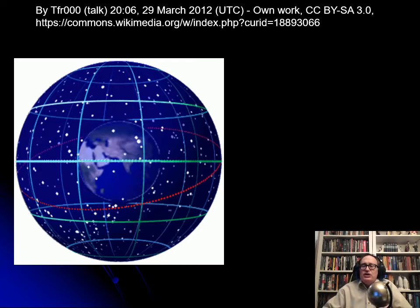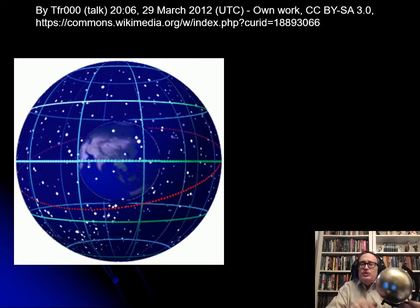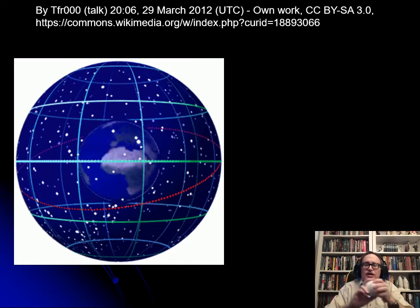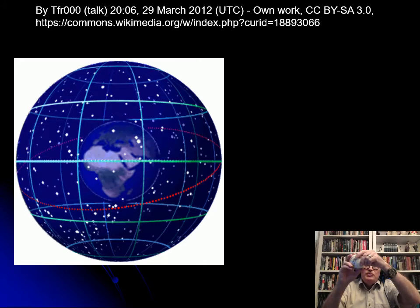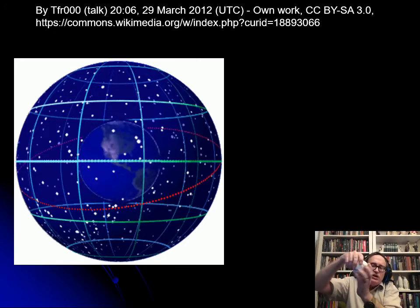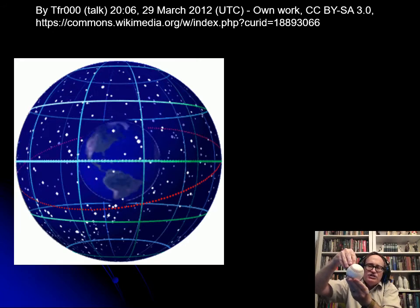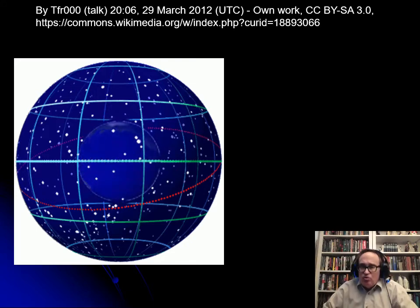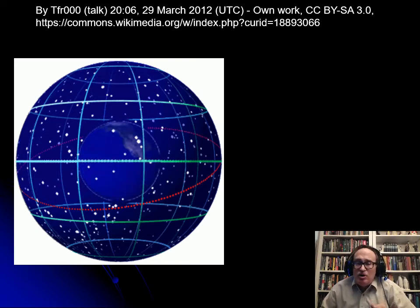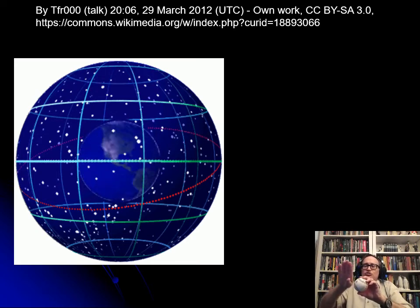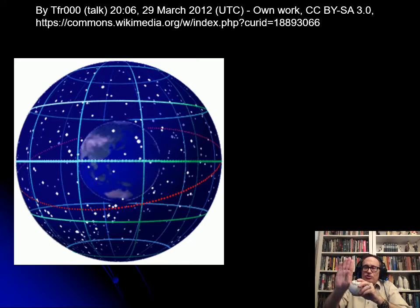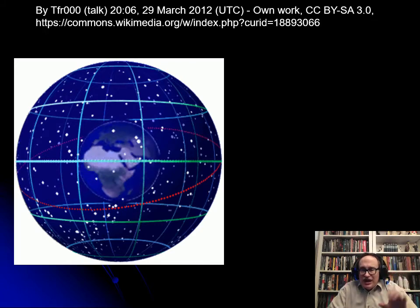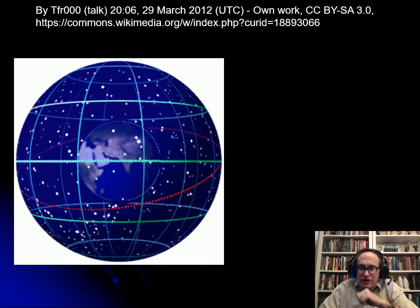For latitude: as the Earth spins, you can figure out where the axis of spinning is and where the midpoint is. That midpoint is going to be the equator — that's zero latitude. Then you measure north and south of that. Ninety degrees north is the north pole; ninety degrees south is the south pole. So the equator is zero.